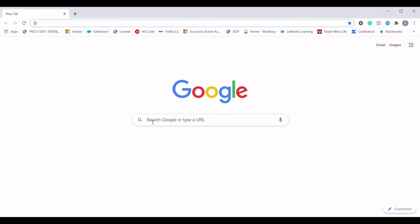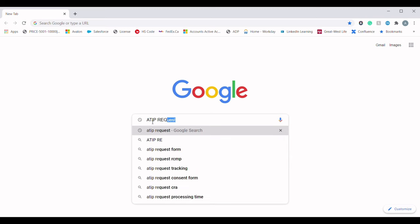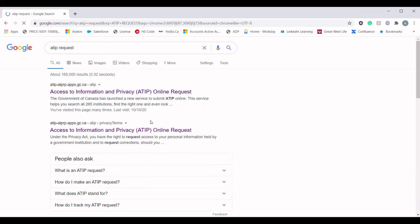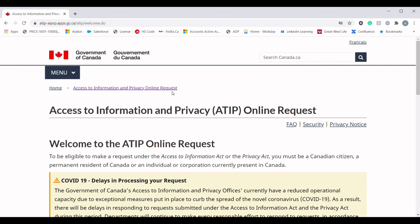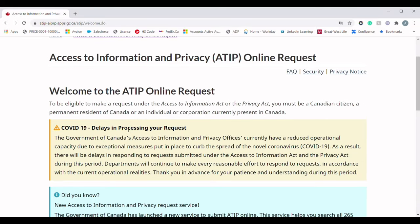Search for 'ATIP request' in the search field and hit OK. Click on the first search result, which is the Access to Information and Privacy Online Request homepage. On this page you will see all the basic information regarding an ATIP request.